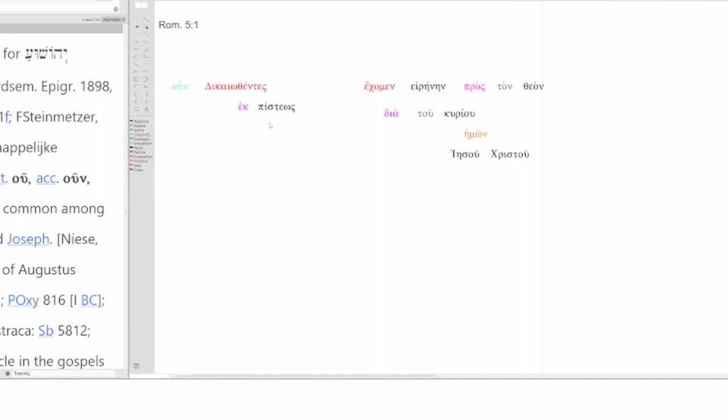And this is the sort of thing that only the Messiah can bring about after the events of Eden. And guess what? That's what Jesus Christ, our Lord, has done. He's brought things back into the way they're supposed to be so that we have peace with God.